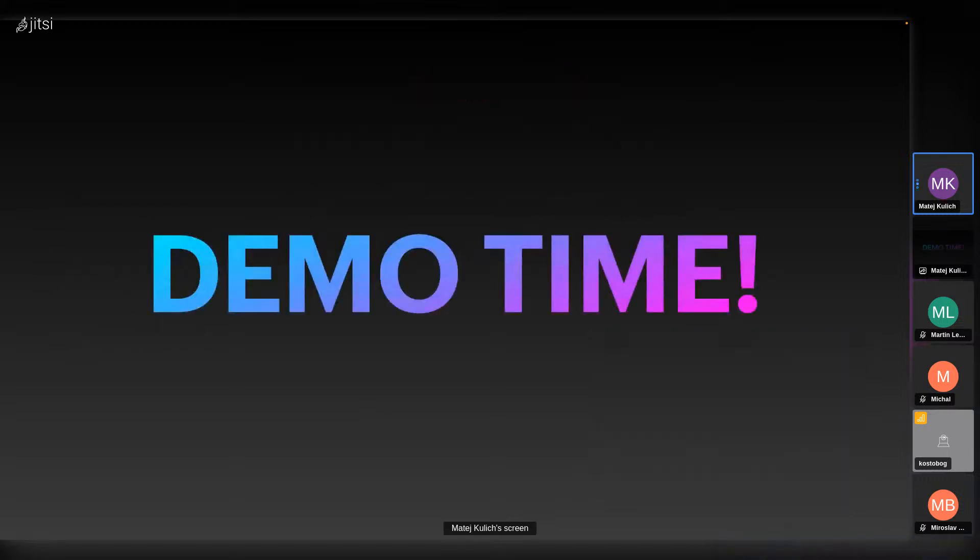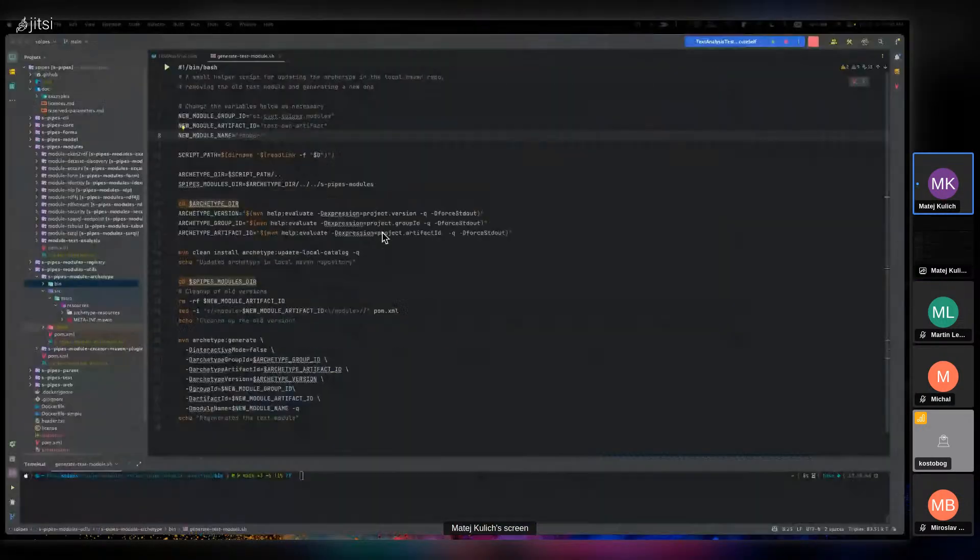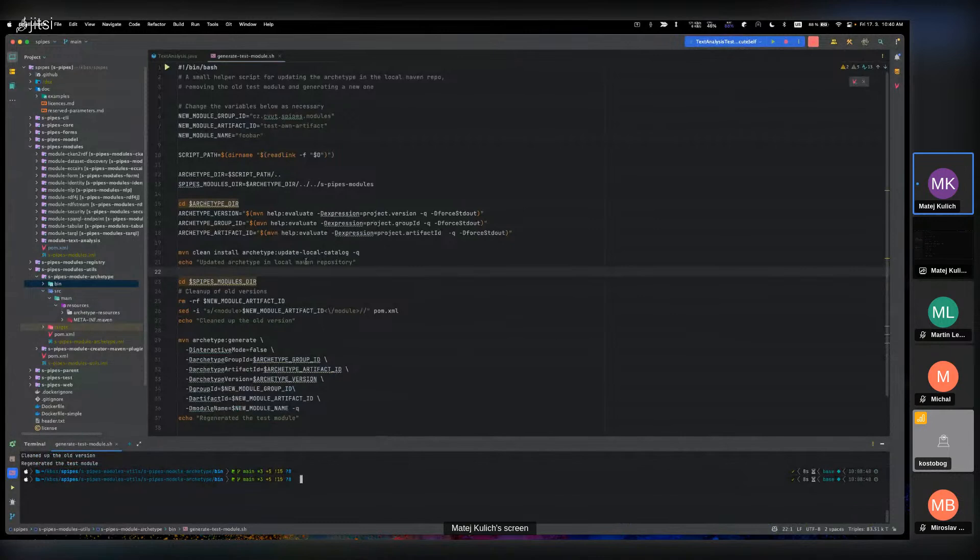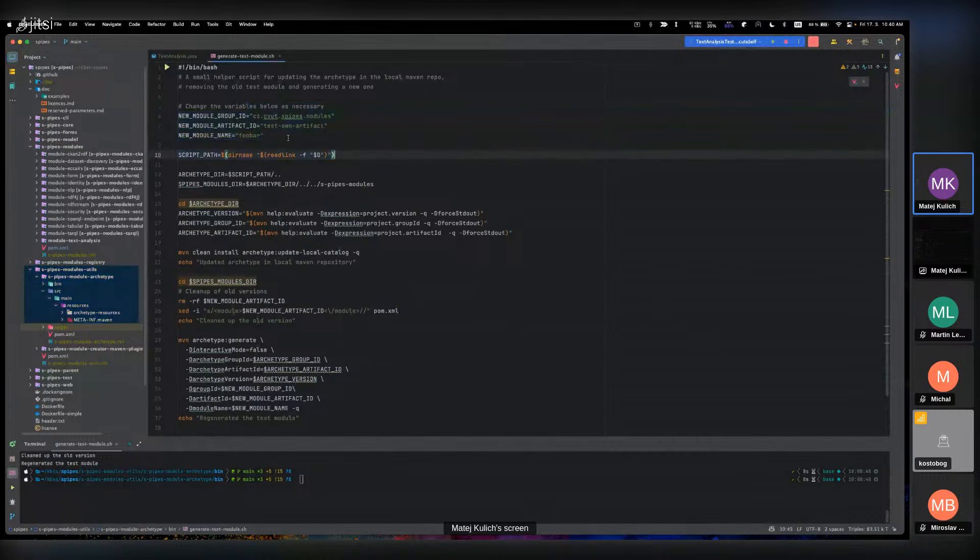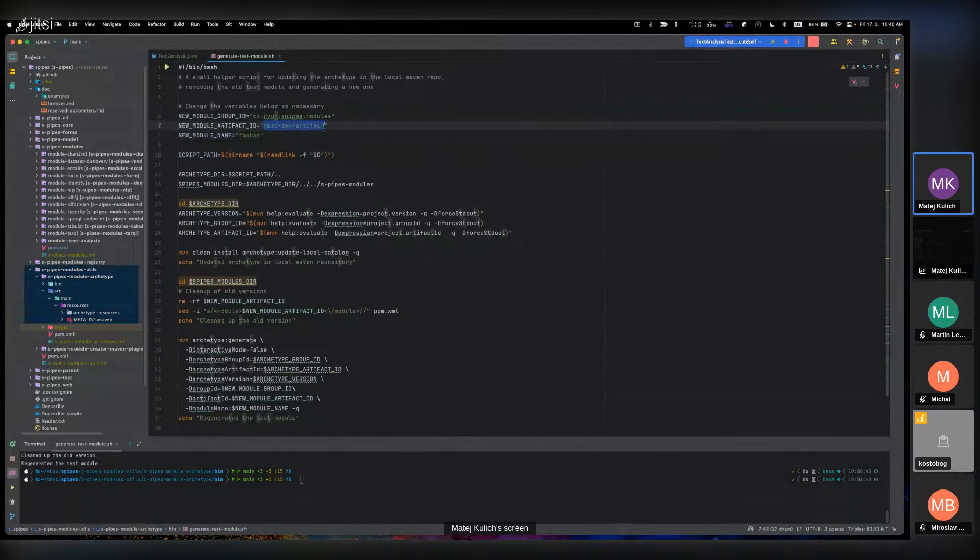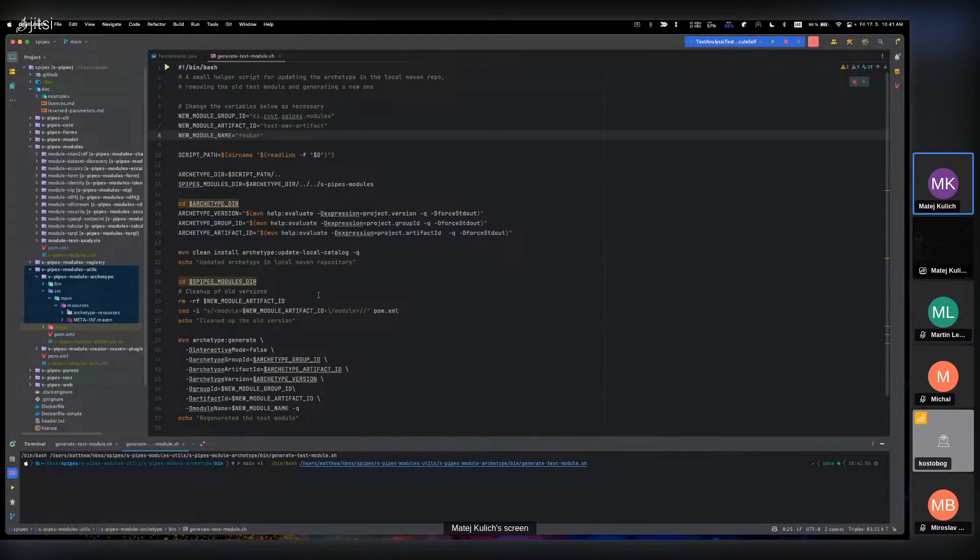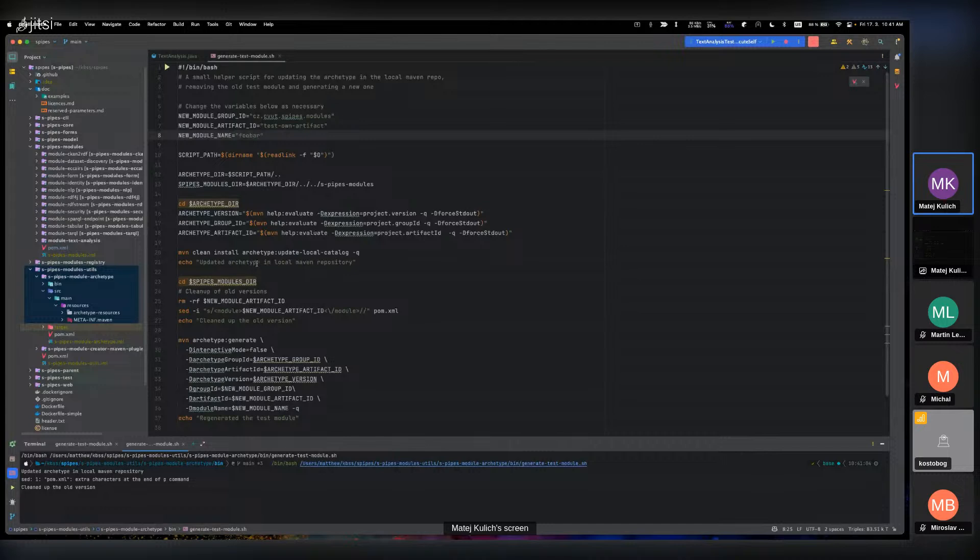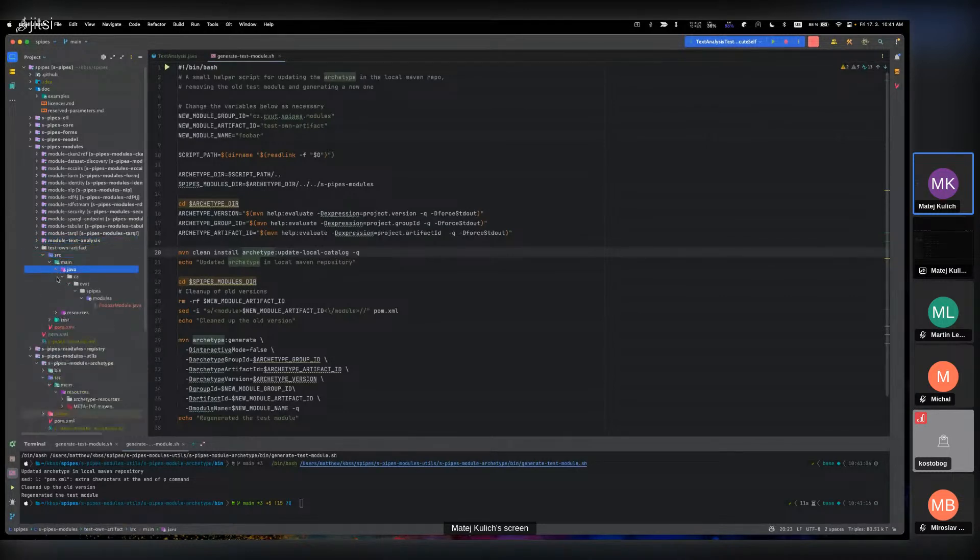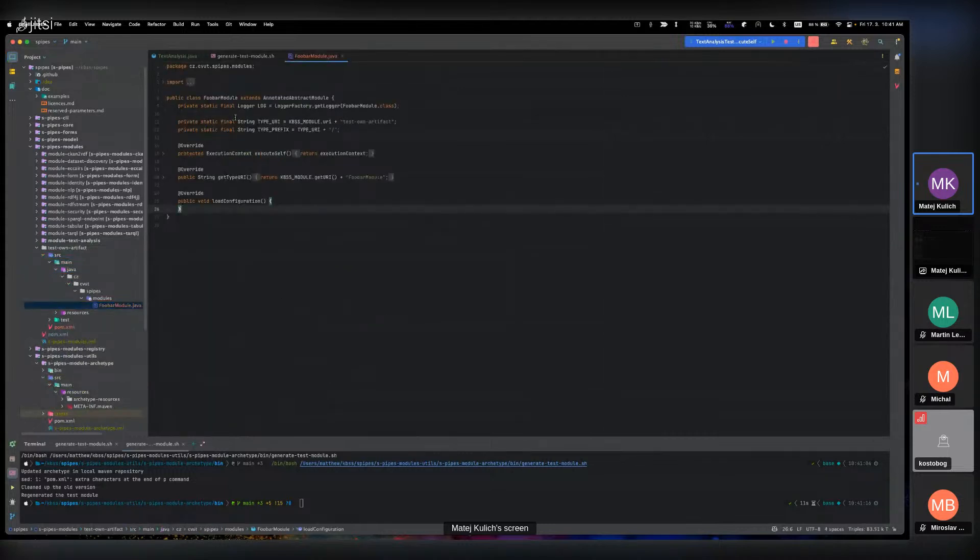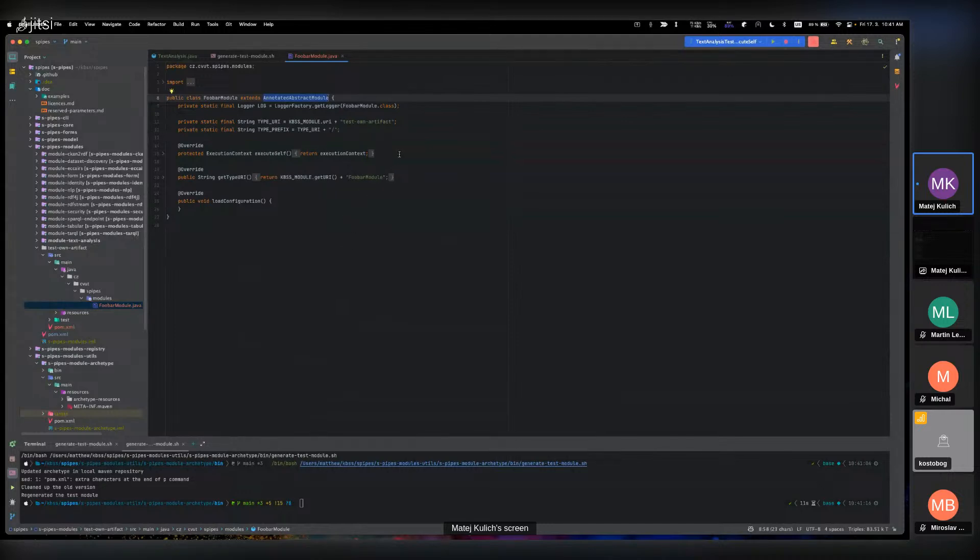Now comes the demo time. I will show you first how generation of a new module works. We have this archetype module with a script where we specify artifact ID and names. I will leave test on archetype and module name will be foobar, and I will just run this script to generate a new module. We can see that here is a new module which has Palm and it has this expected module which is annotated abstract module. This is how the creating works. It's fast, but now it is needed to include it into SPipes modules like I said earlier.